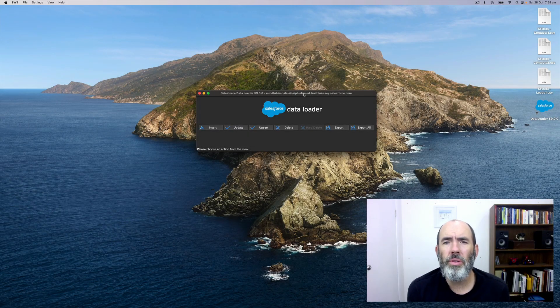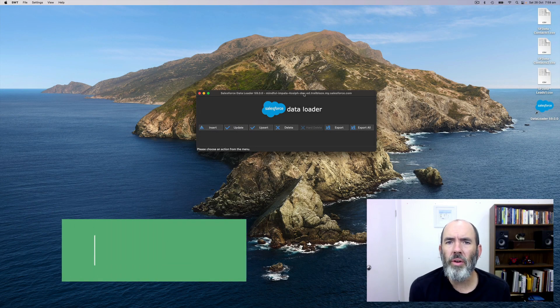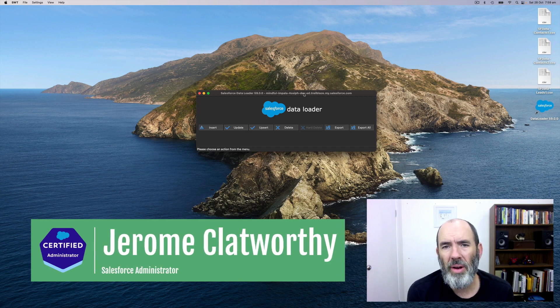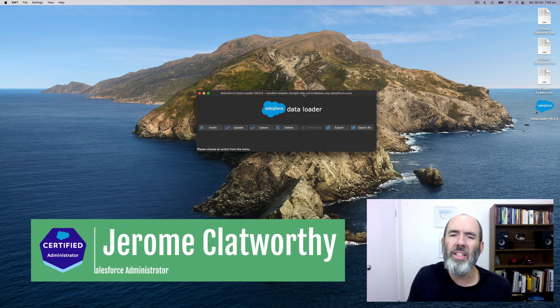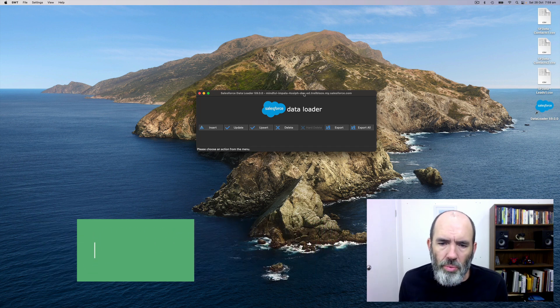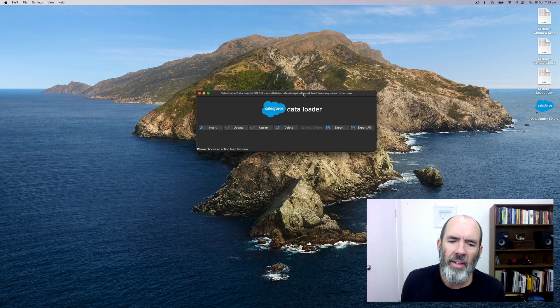To export records using Dataloader, firstly, open up Dataloader and make sure you are logged in to the relevant Salesforce org that you want to export records from.